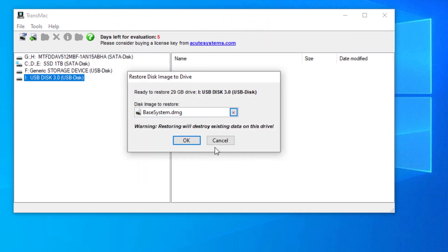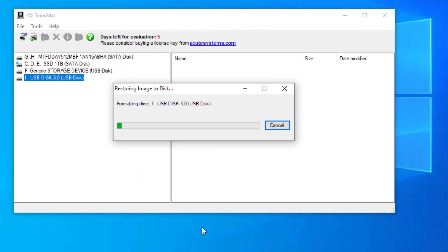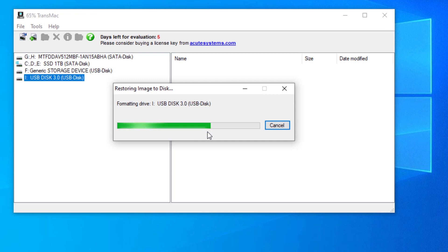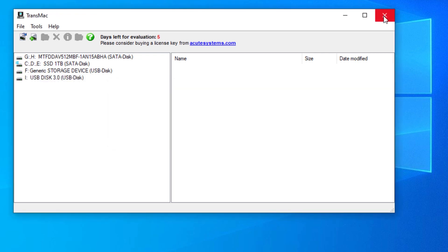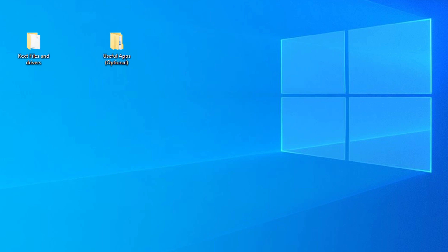Then click OK. The DMG file will now be burned to the drive you specified as a GPT volume. The base system image file will make your flash drive bootable. Close TransMac after you finish restoring the base system image file to your flash drive.